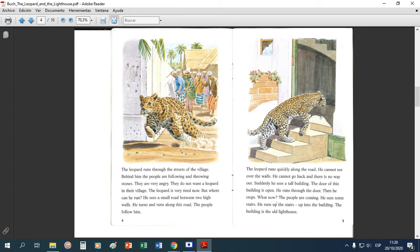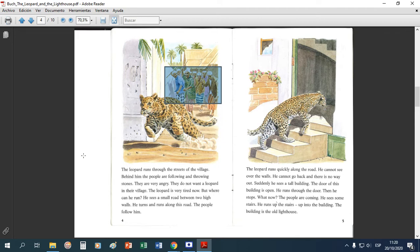The leopard runs through the streets of the village. And behind him the people are following and throwing stones. People are very angry — they do not want a leopard in their village. The leopard is very tired now, but where can he run? He sees a small road between two high walls. He turns and runs along this road. The people follow him.